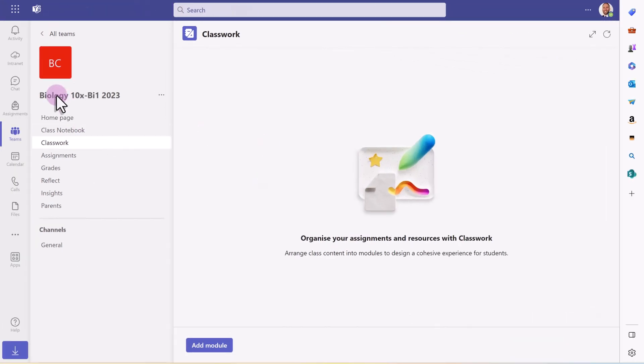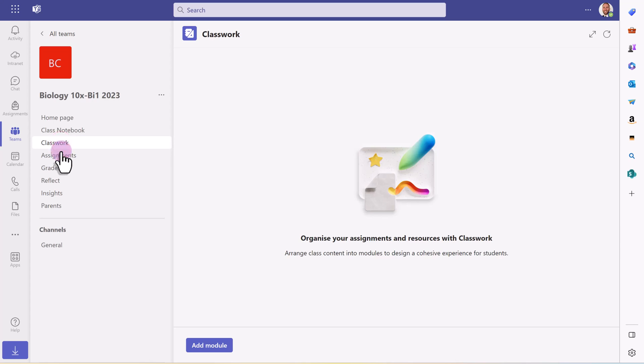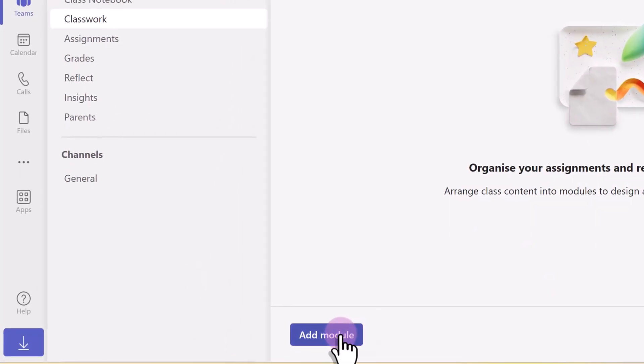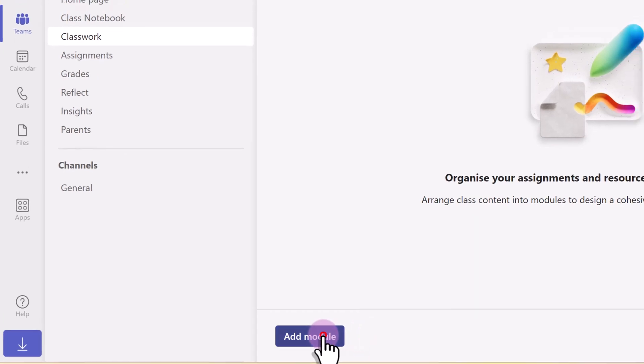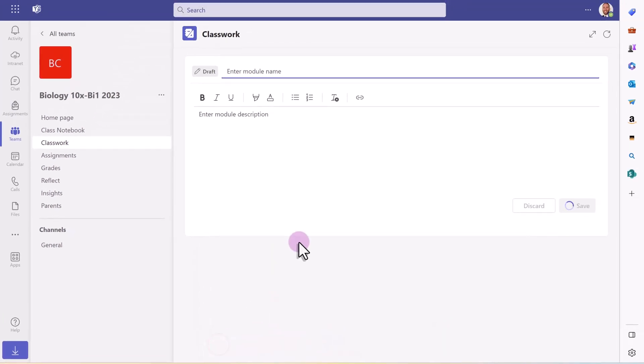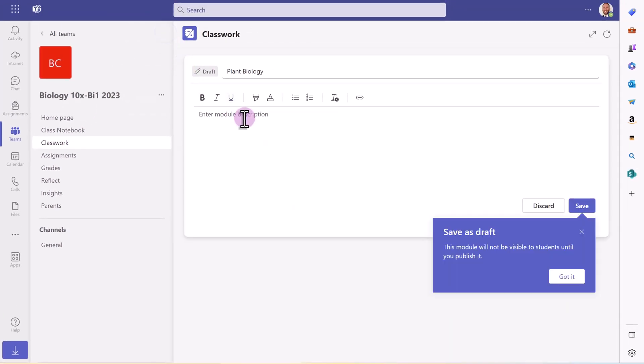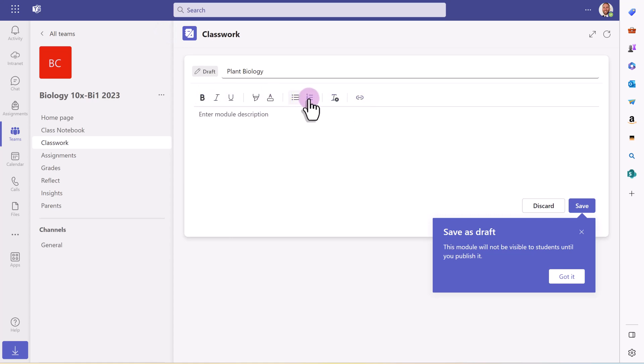Here I am in Teams and if you look on the menu down the left-hand side in this class team, you'll see one called Classwork. This is what it looks like when you first come to it. We're going to do add module at the bottom to get started and it's going to ask us for the title of the module and the description. In the description, I can add quite a lot of detail here and I've also got some nice formatting options, bullet points, numbering, and I can add links.